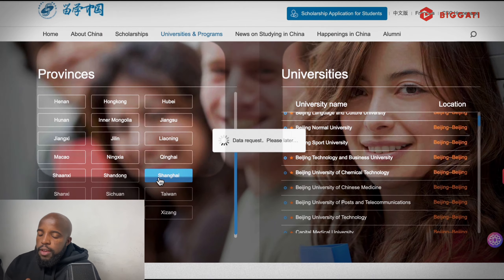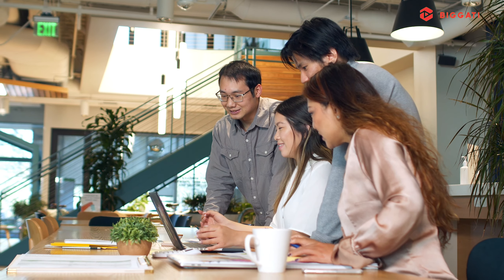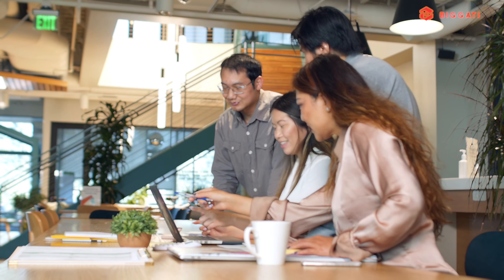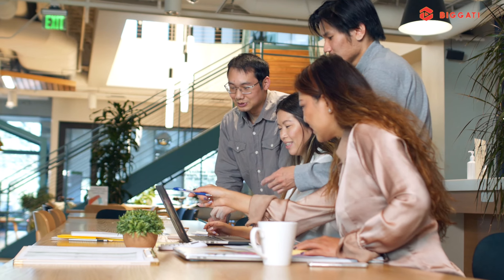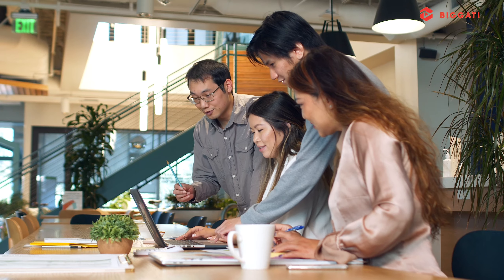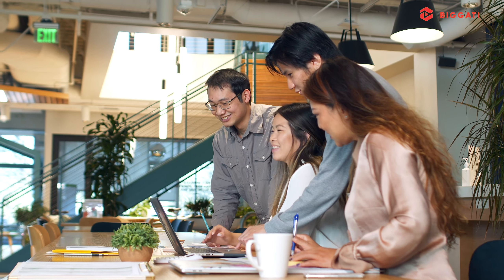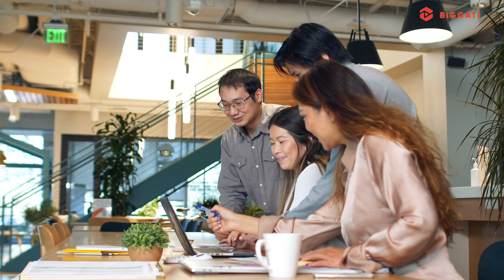As you can see, they show the categories they have: bachelor, master, doctoral, non-degree, and associate. For scholarships, they have a scholarship for new international students, and whenever you click on it, it shows you the scholarships available.